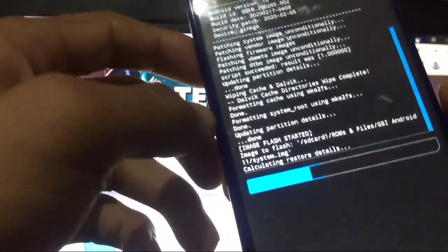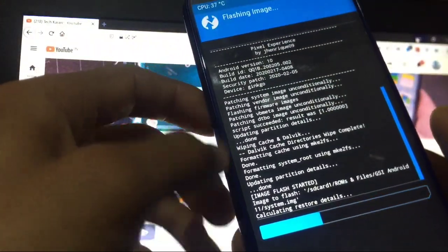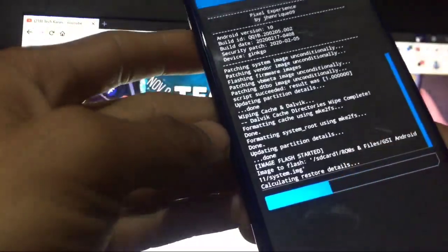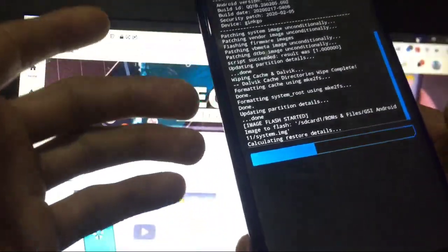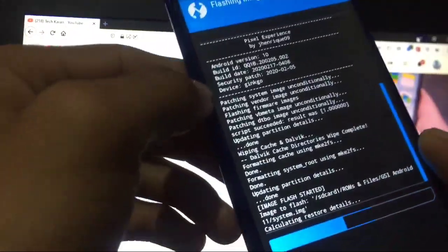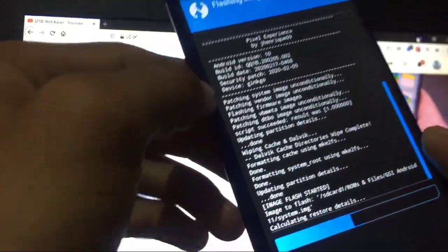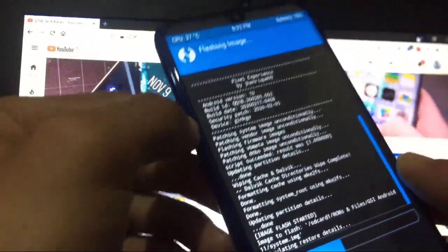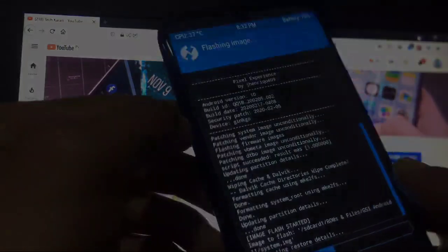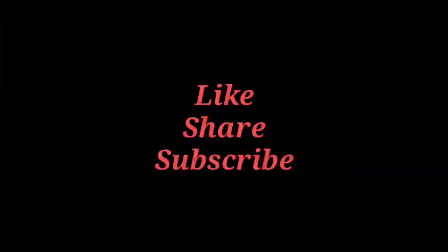You can see it will take some time. I'm not showing you everything. Just it will take some time and after that you have to format data, simply reboot. Everything will be done. This is how you can install Android 11 or Android R on your device. So this was all from this video. I hope you liked it. Thanks for watching. Goodbye, see you in the next video.